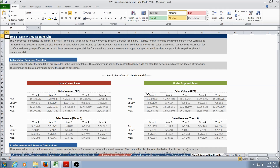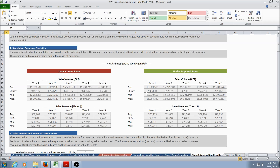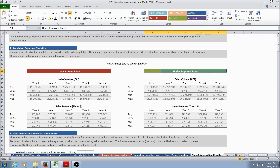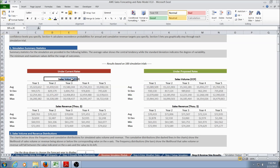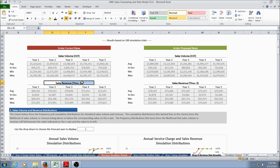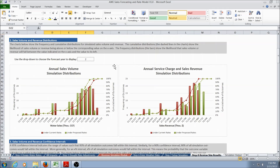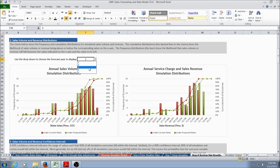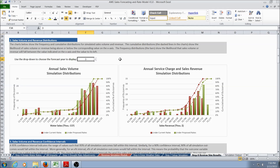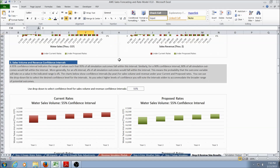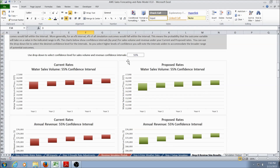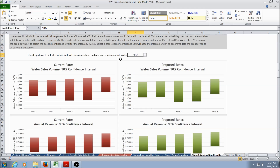The Simulation Results Worksheet provides simulation summary statistics for the current and proposed rates. First, summary statistics for sales volume are provided for each of the five forecast years. Then, annual sales revenue summary statistics for each of the five years are provided. In Section 2, sales volume and revenue distributions for each forecast year are displayed — the user can specify a year and the corresponding distributions will be shown. Step 3 provides sales volume and revenue confidence intervals for the current and proposed rates, where the user can specify a confidence interval and the ranges will automatically change.